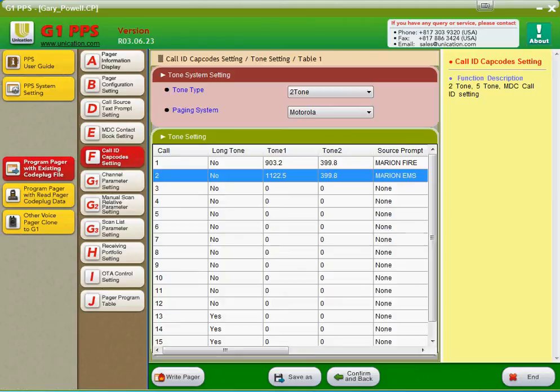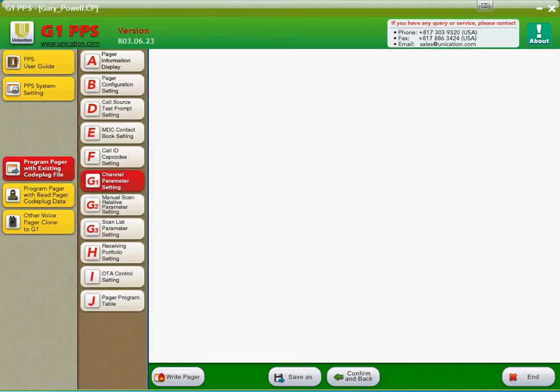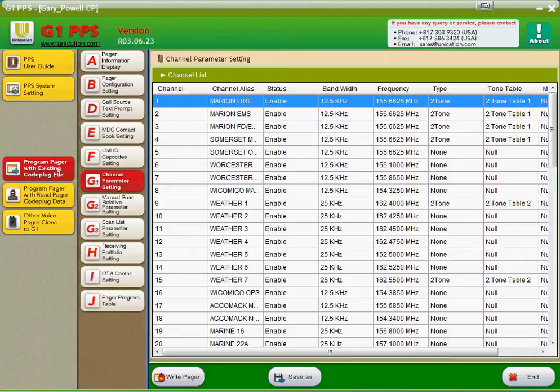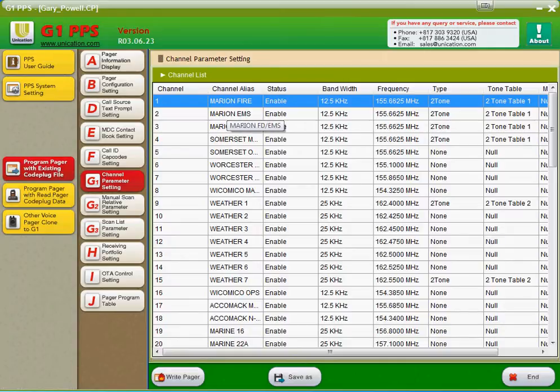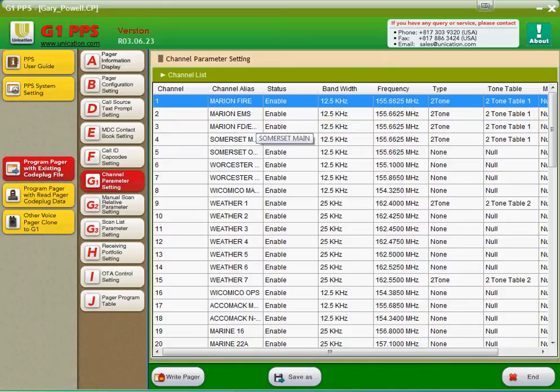Moving right along here to channel parameter settings. Channel parameter settings is where you can type in all your different frequencies. These don't have to be in any particular order. This is strictly a database with your frequencies. The way we have this particular pager set up is we have different profiles. So there's a Marion Fire, a Marion EMS, a Marion Fire Department and EMS, Somerset Main. All four of these are the same frequencies.